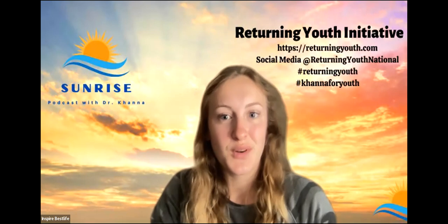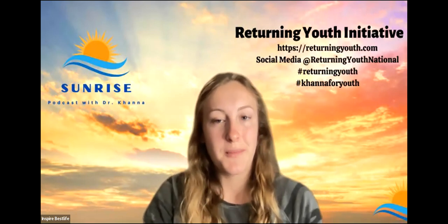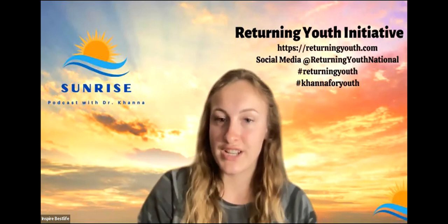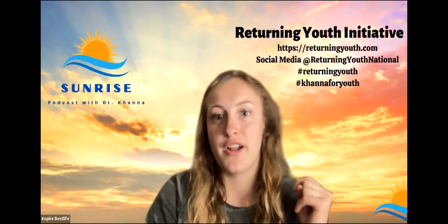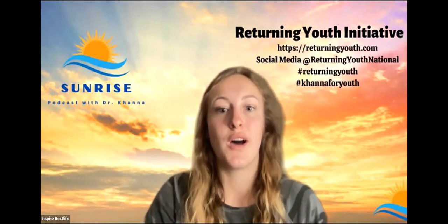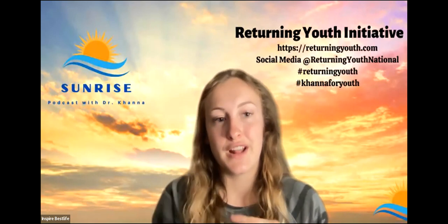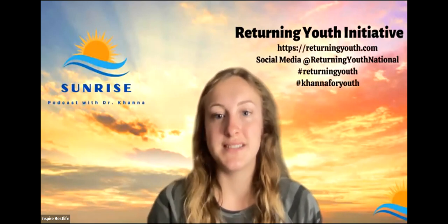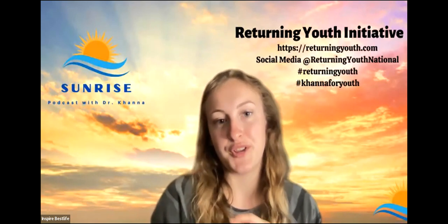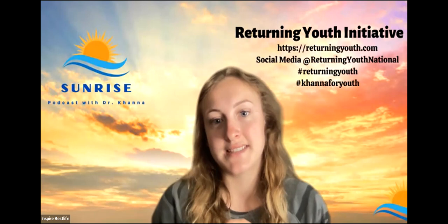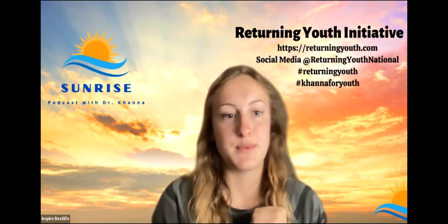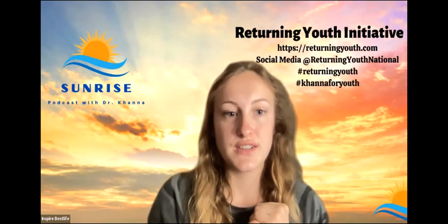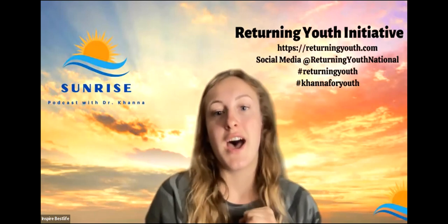So for more information on our Returning Youth Initiative, please visit that website up there returningyouth.com. There's also a contact us tab where you can ask us any questions or hit us with any concerns.